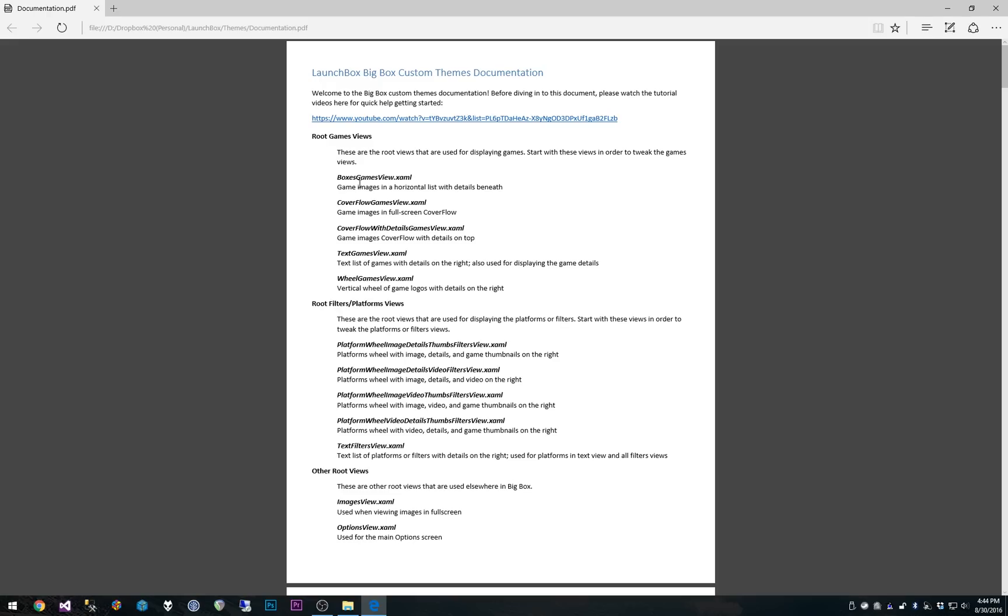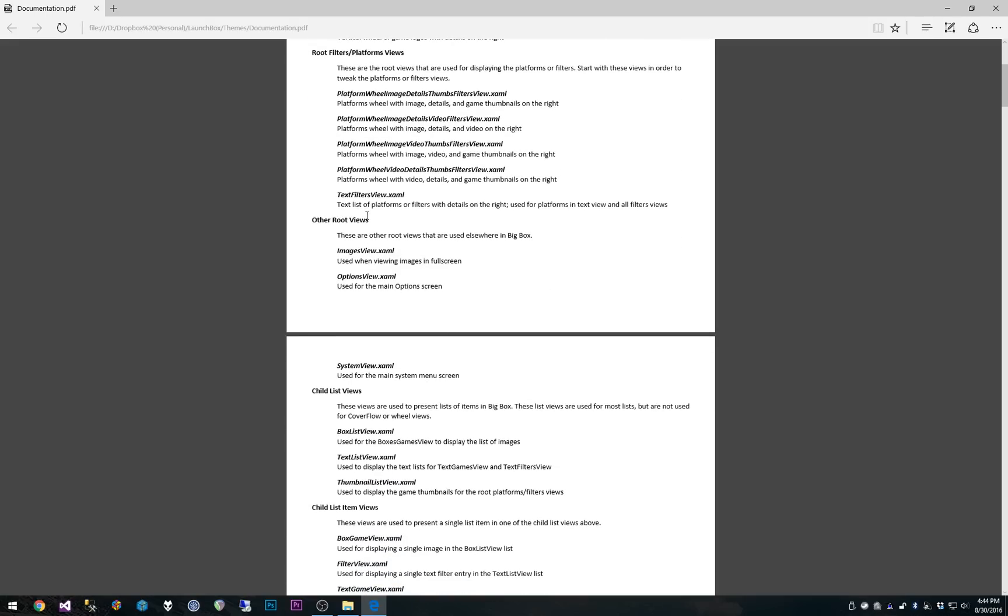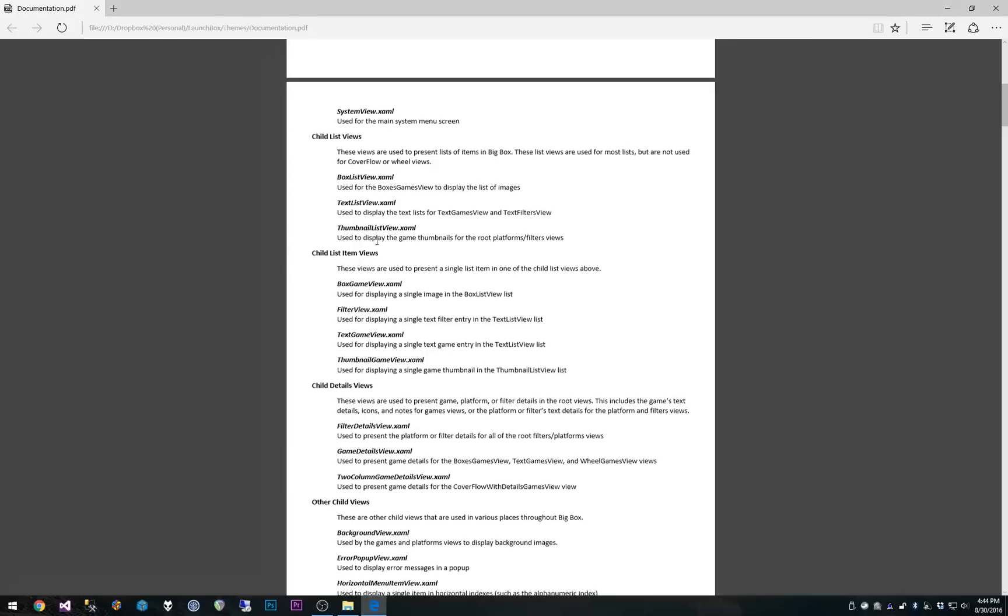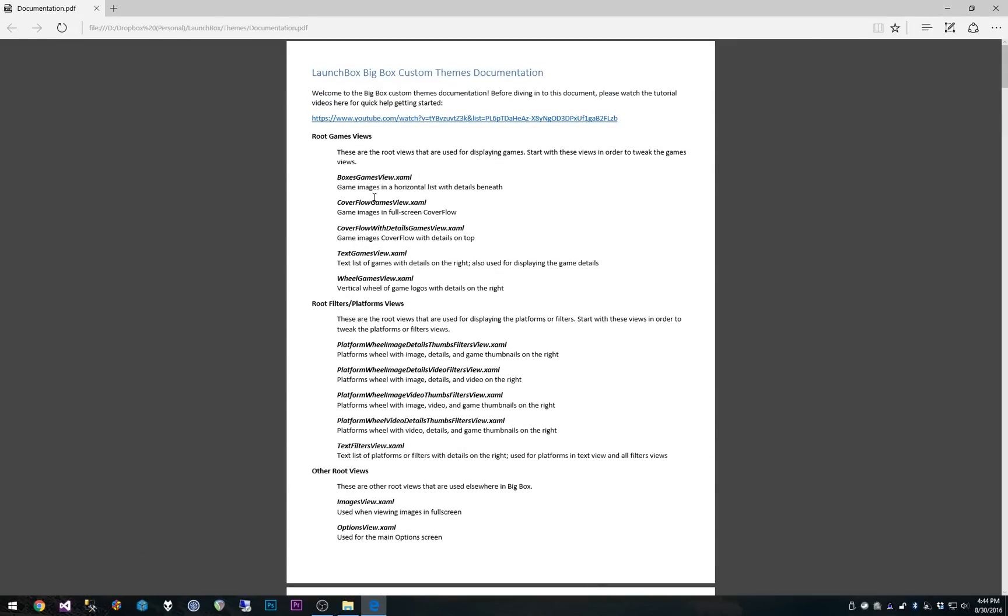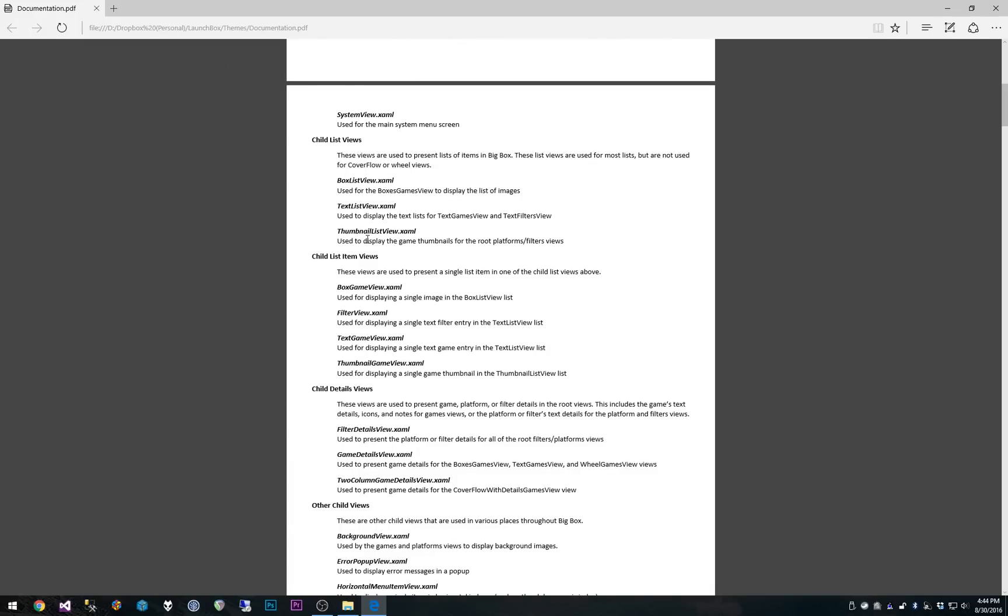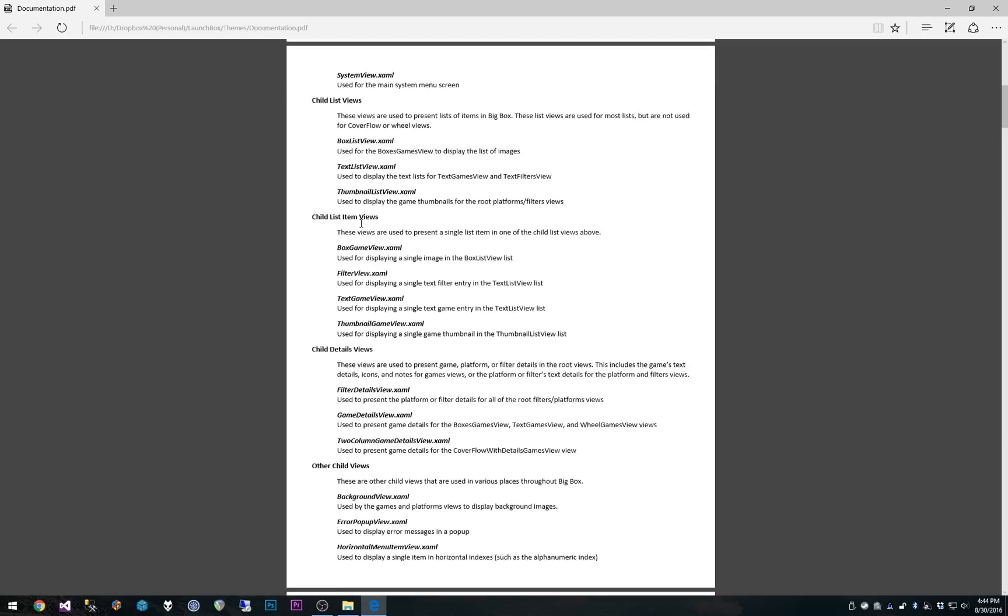First off, we have a description of all the different views. So this is going to be very helpful if you're trying to figure out where the heck is the view that I need to modify for a particular thing. This should really help with that, get you in the right place. So you know what you need to change, what you need to work on.